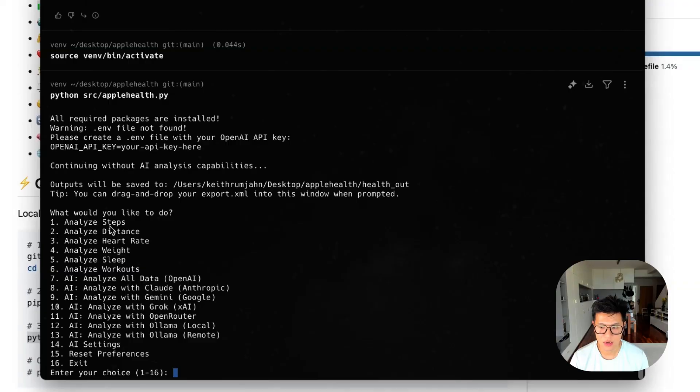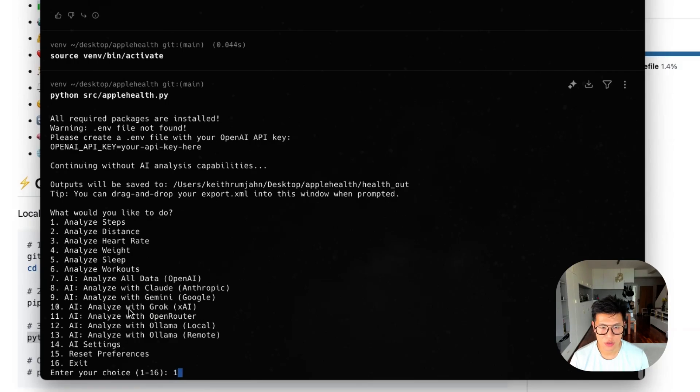So you're presented with choices like analyze steps, distance, heart rate, sleep, and some AI analysis. So let's choose steps.